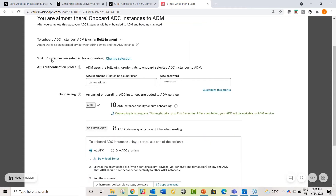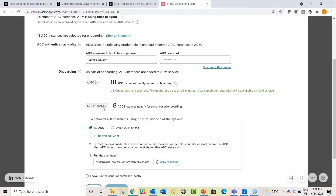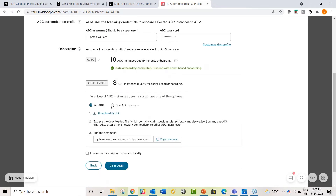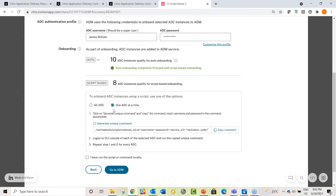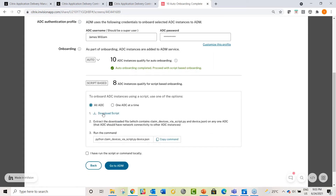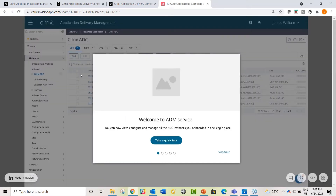ADM shows that 10 out of 18 instances are compatible with automatic onboarding. Some ADCs on older versions require semi-manual script-based onboarding. For the script-based approach, you download the script, put it on any ADC that is network-connected to the others, and run the command. The script will initiate the built-in agent on all ADCs and have them onboarded onto ADM Service. Then you can see the ADC instances onboarded in your Instance Management page.